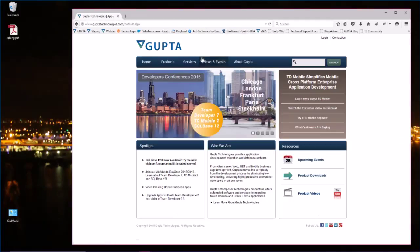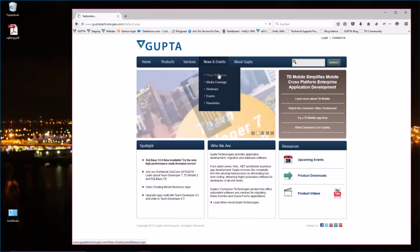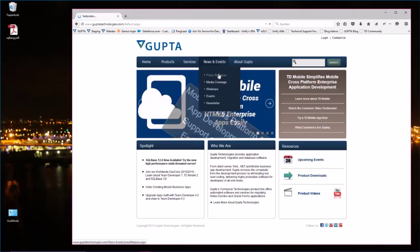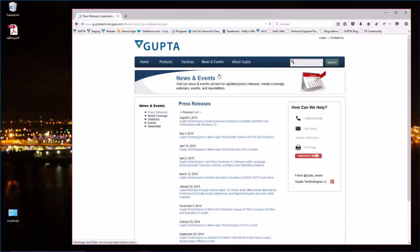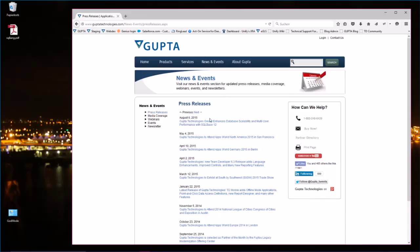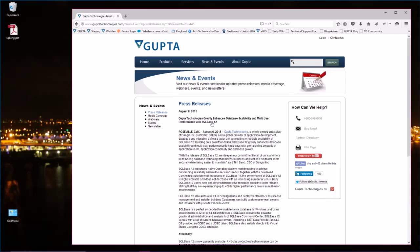Now if I'm loading a data-driven page like the press releases page on the website, you'll notice that this takes a while for SQLBase to process this request. Opening the request again comes from the database. You see it's a noticeable delay until the page actually opens.